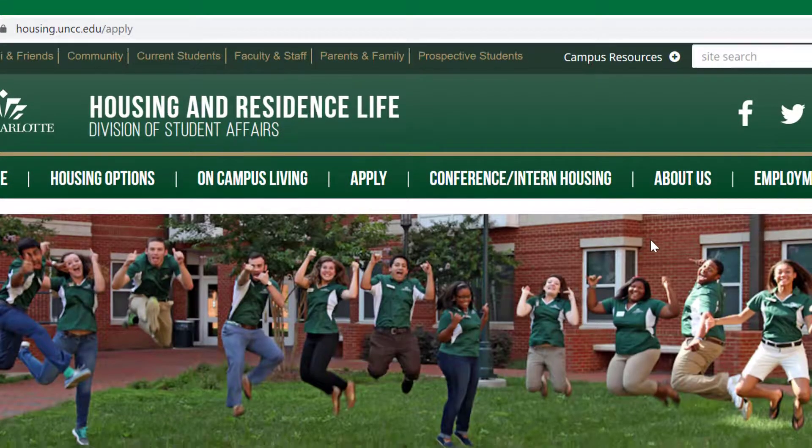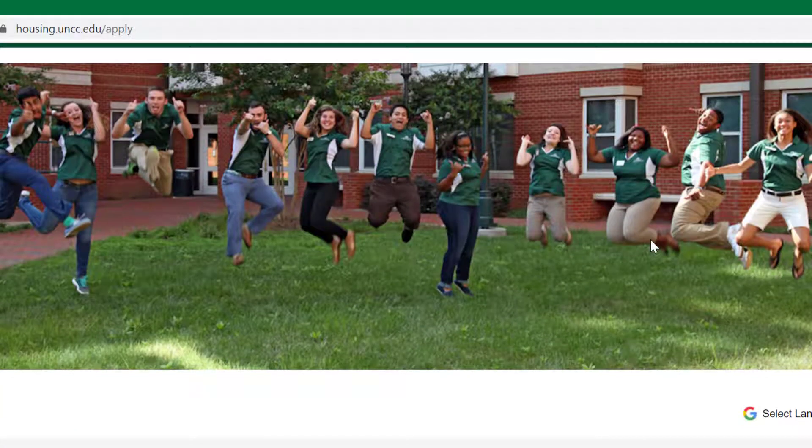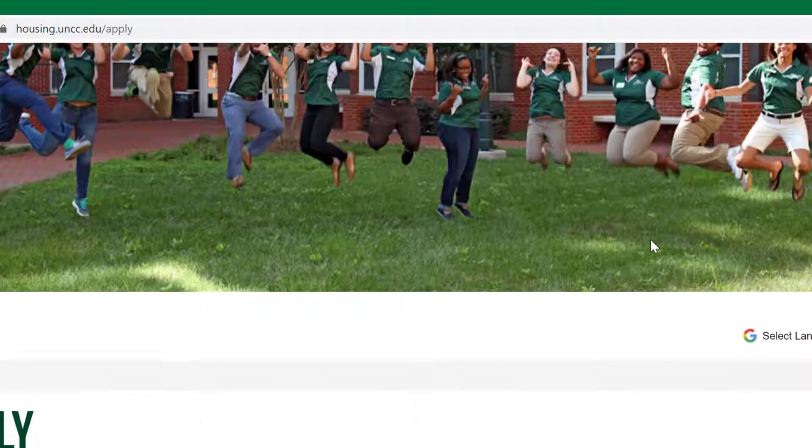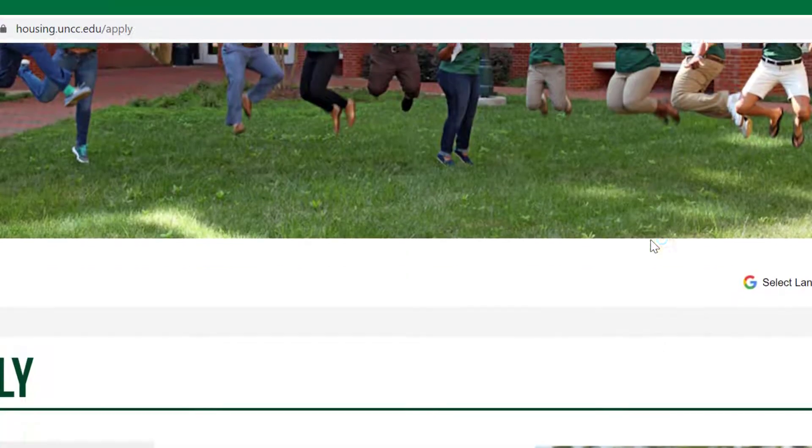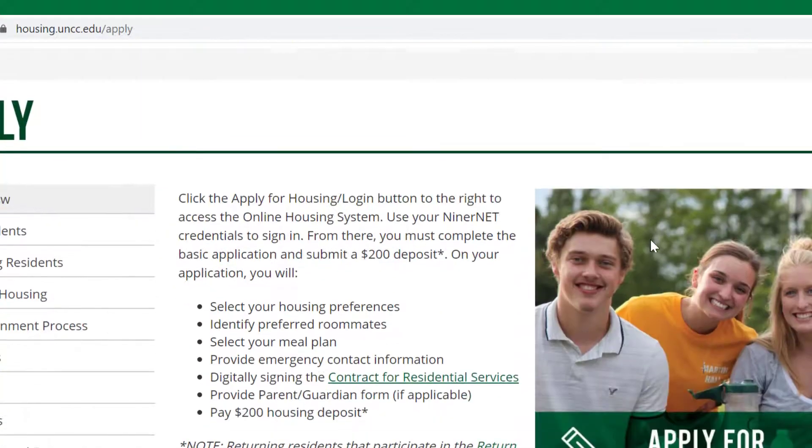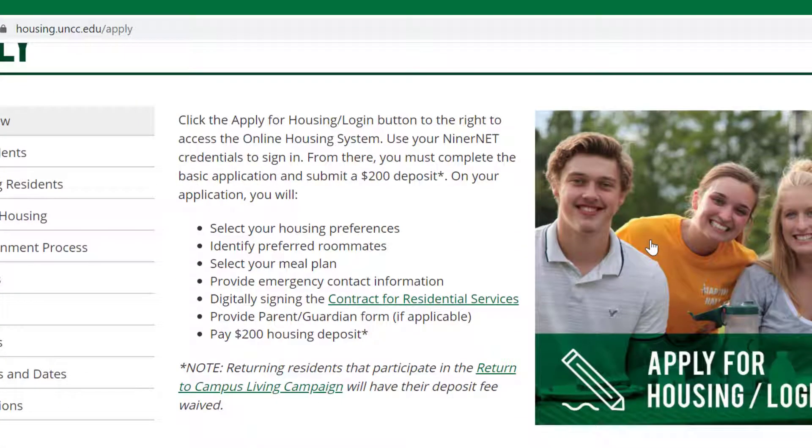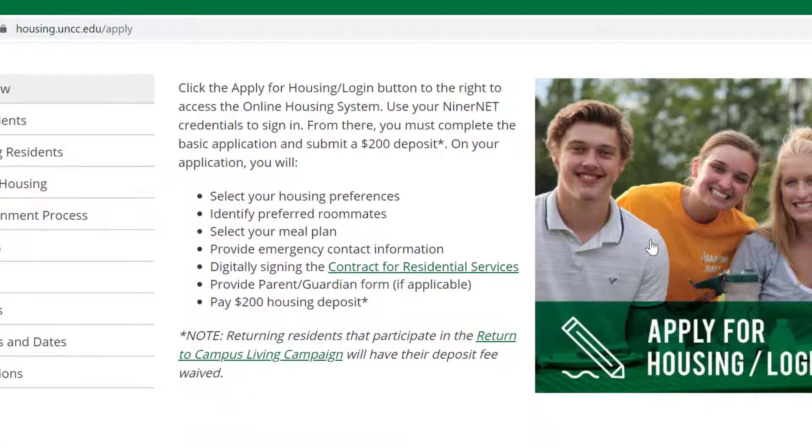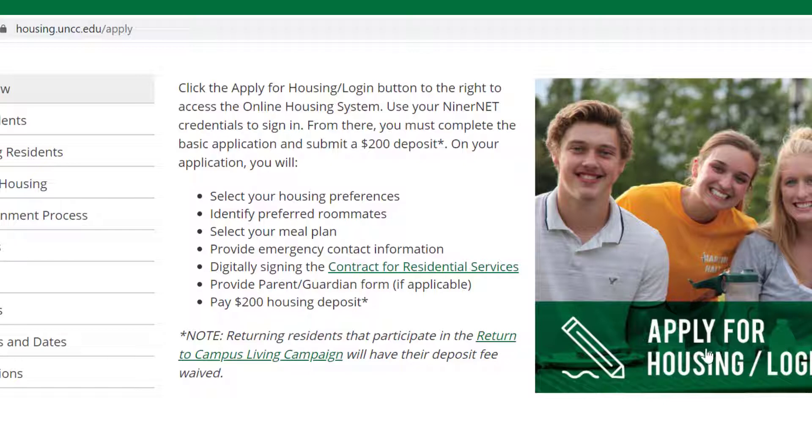Scroll down the right side of the page to the image titled Apply for Housing Login and click here.